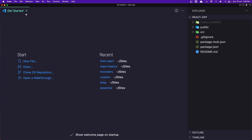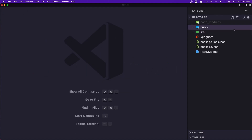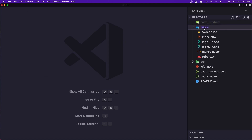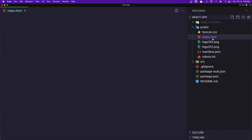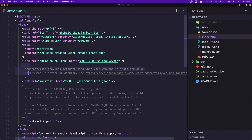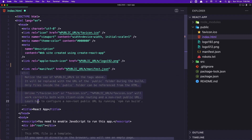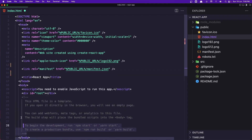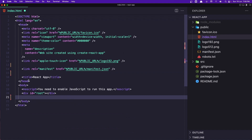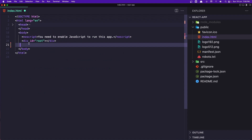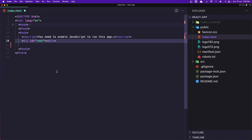Now let's see what we have in this project. We have the node_modules, and after that we have this public folder. Here we have index.html, and this is going to be the only HTML file in our project. Inside the body tag we have only one div with id 'root', and all of our project code is going to be injected inside here.